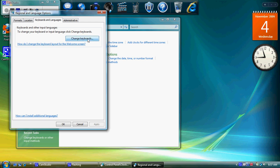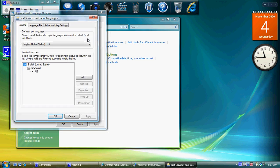Now, right now what I have set up is the default which is English United States and the keyboard style is US. So what I want to do is add a new one.